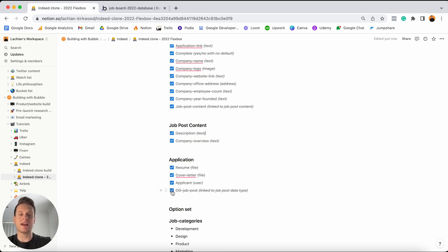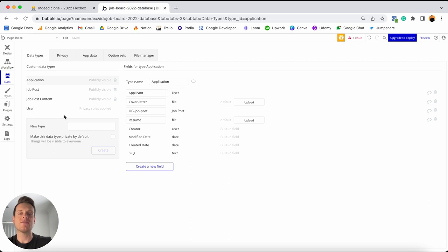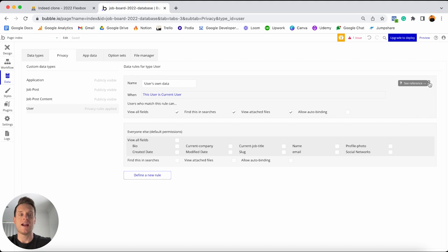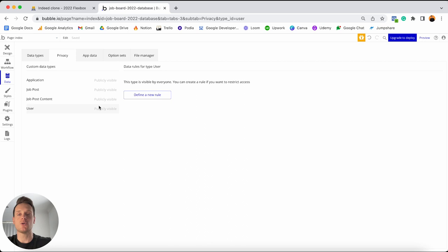There is one last thing I'd like to point out — if we jump back into our Bubble editor, you may have seen on the right-hand side of our data types there was a little label known as the privacy settings. By default, your user data type has a privacy rule applied to it, which essentially means that users are only able to see the data that they create within our application. Currently, if a user was to create a job post, they are the only person who is able to view that — and that is not the experience we want to create. We want users to create job posts that are publicly visible on our application. So I'm going to head over to this little trash can icon and choose to delete this default privacy setting, and then what you'll notice is that your user data type has become publicly visible — which is the exact experience we want to create. And that wraps up everything I wanted to cover within the database section of this tutorial today.